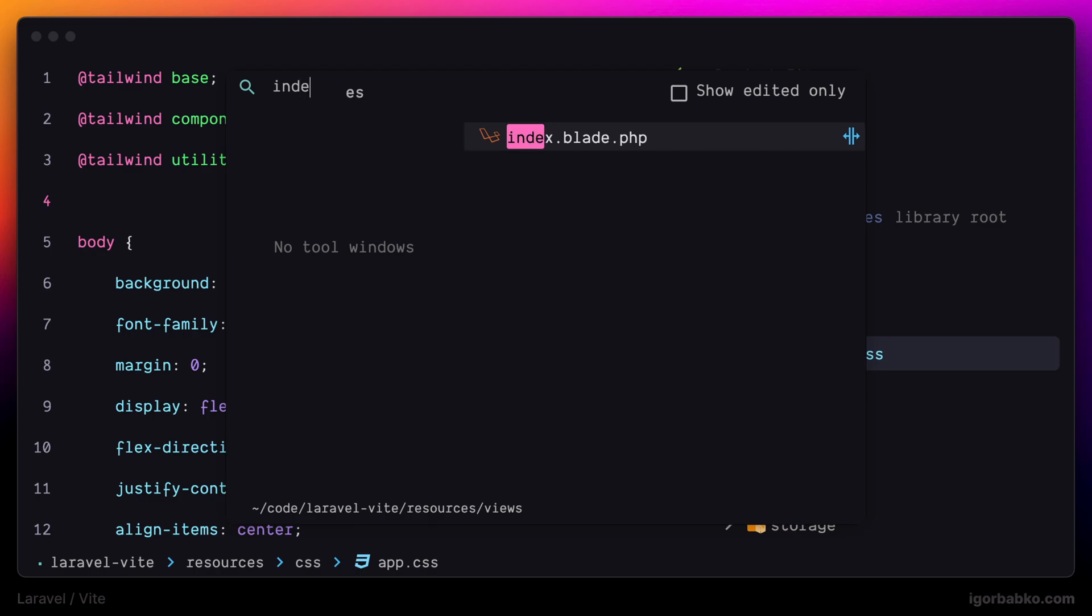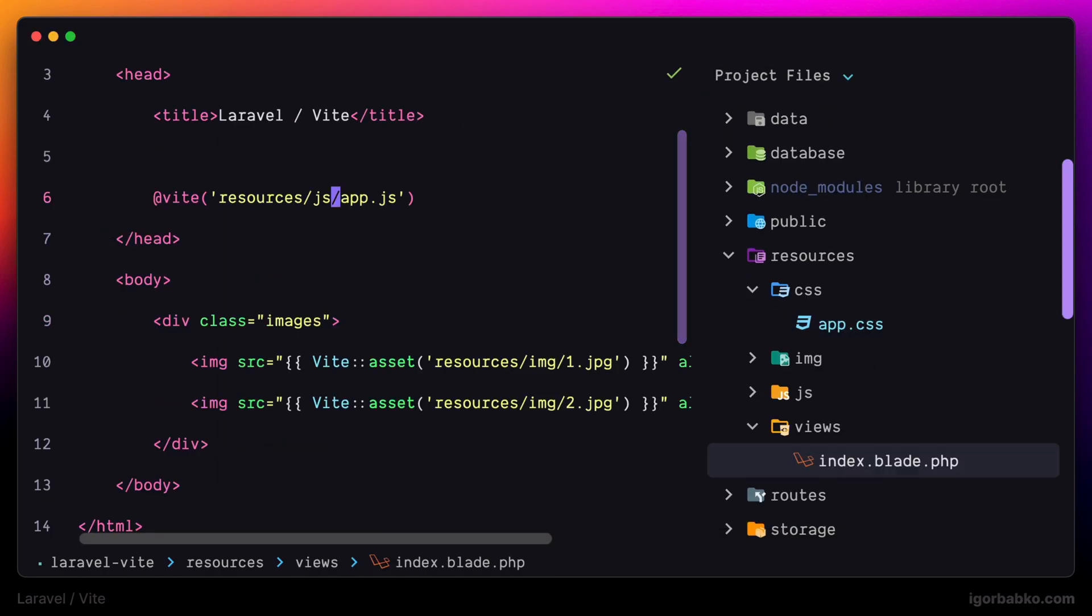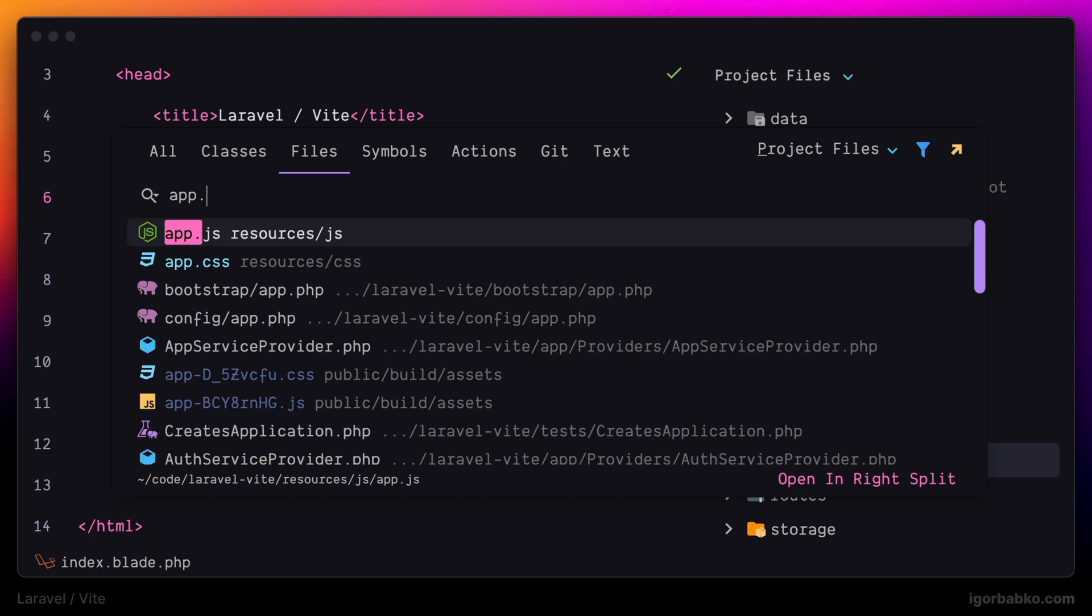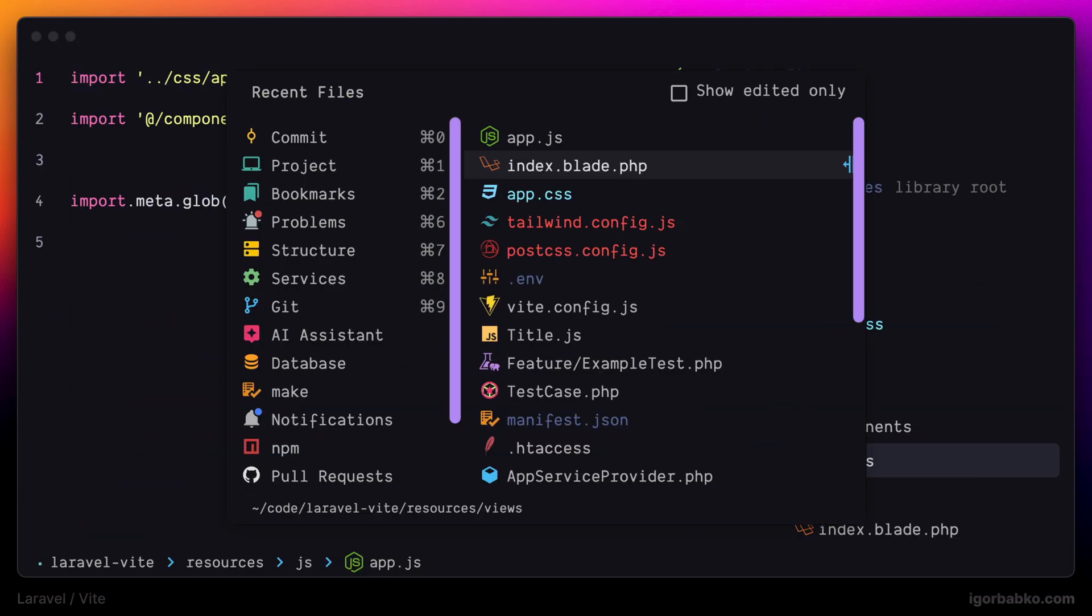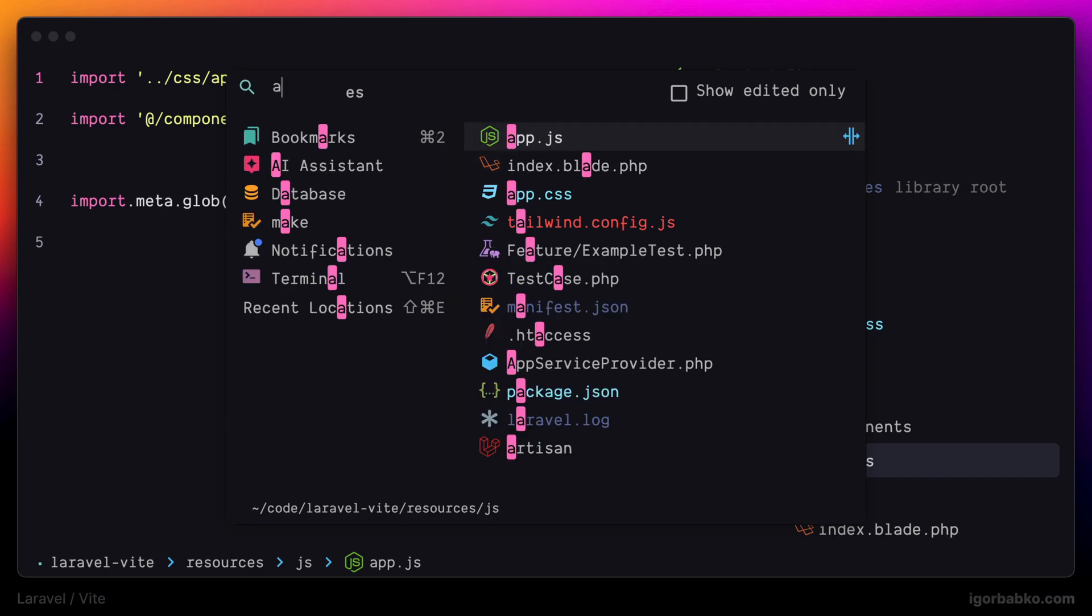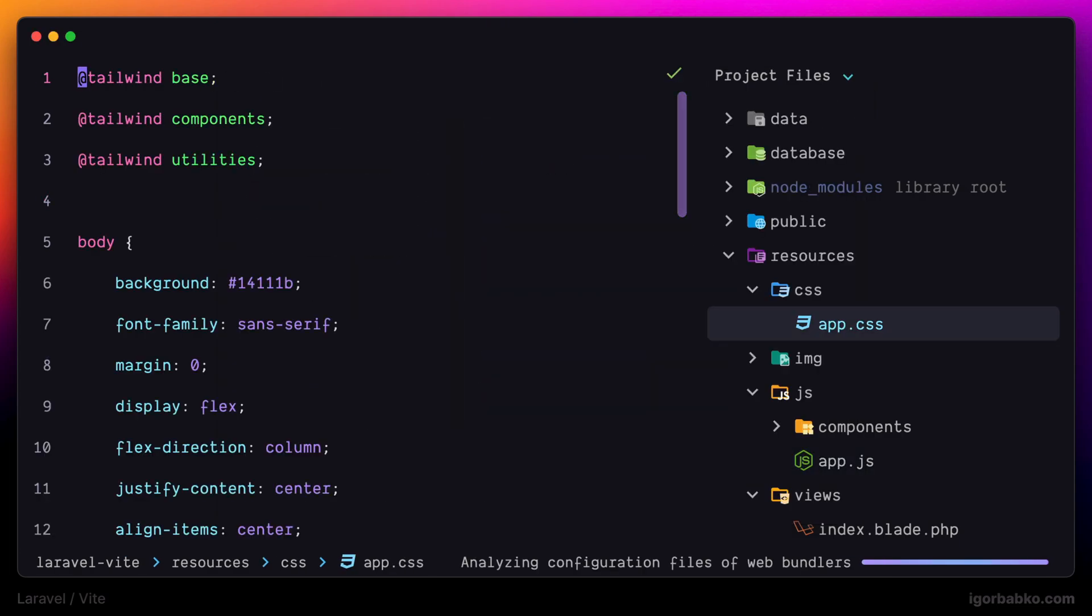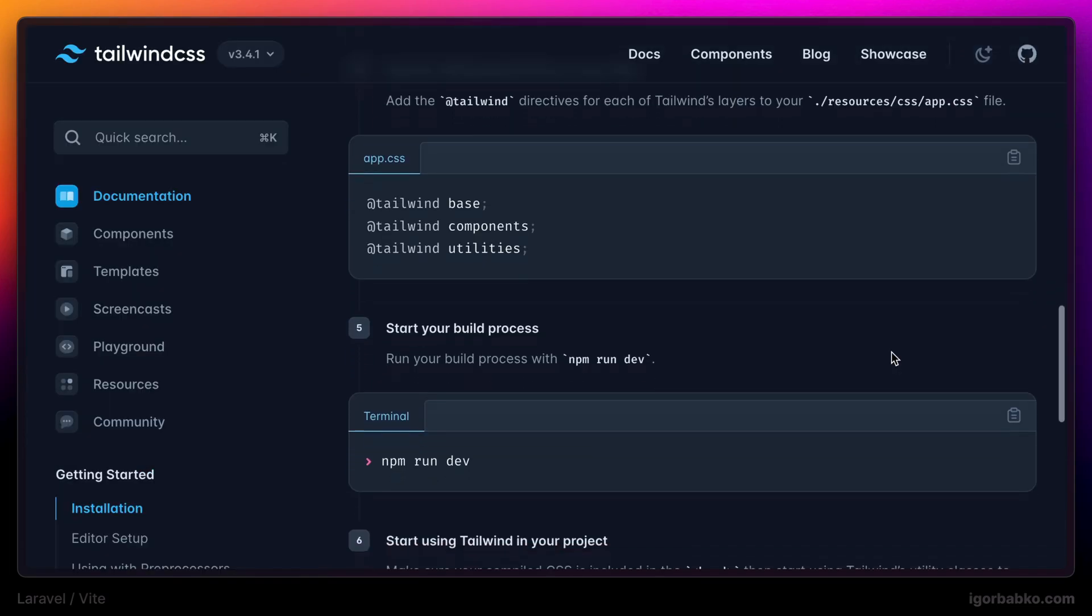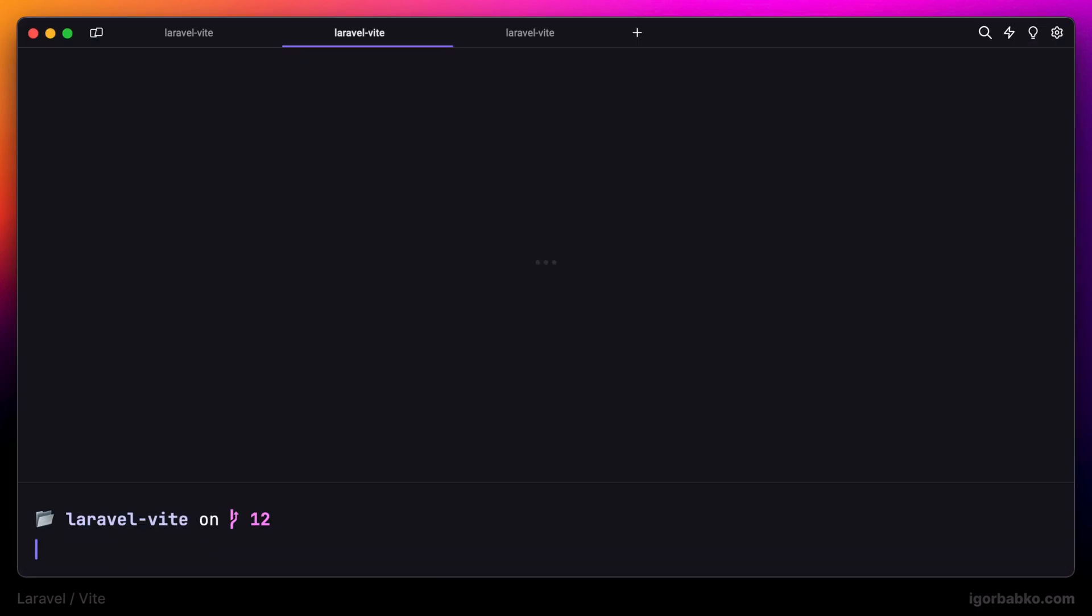This app.css is eventually going to be included in our build, because we are importing it from within our JavaScript entry point right here. And with that, everything is ready. We just have to start our Vite development server, and we can use Tailwind CSS classes in our templates. Let's try it out.